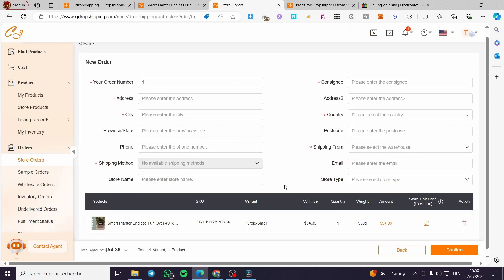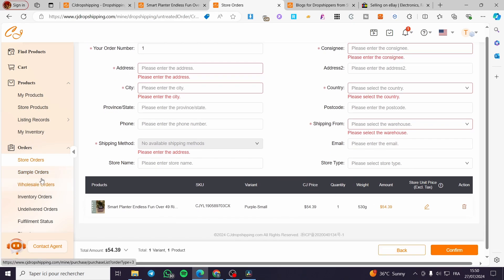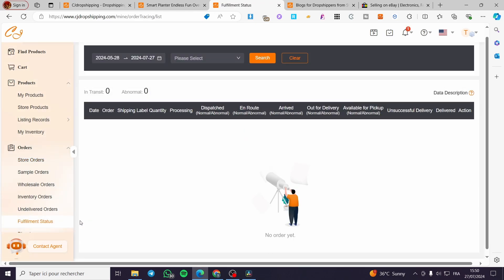When you have filled in all the information from the eBay order, confirm everything. Then proceed to the fulfillment step — you can see the fulfillment status right there. The order will be listed and the fulfillment status will be automatically set and processed within CJ Dropshipping. That was all for today's video — thank you for watching, I hope you enjoyed the content, and I hope to see you soon on the next one.